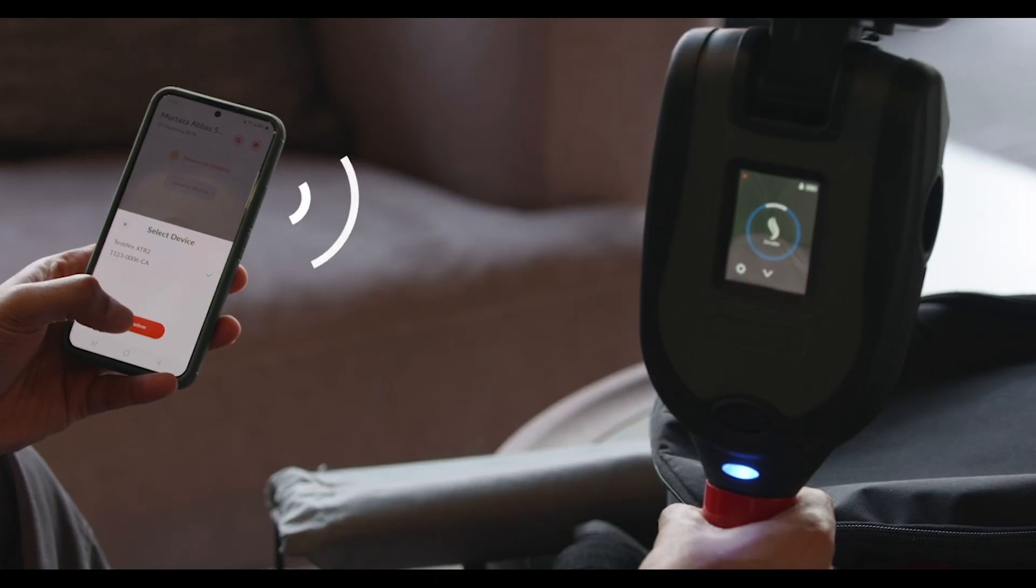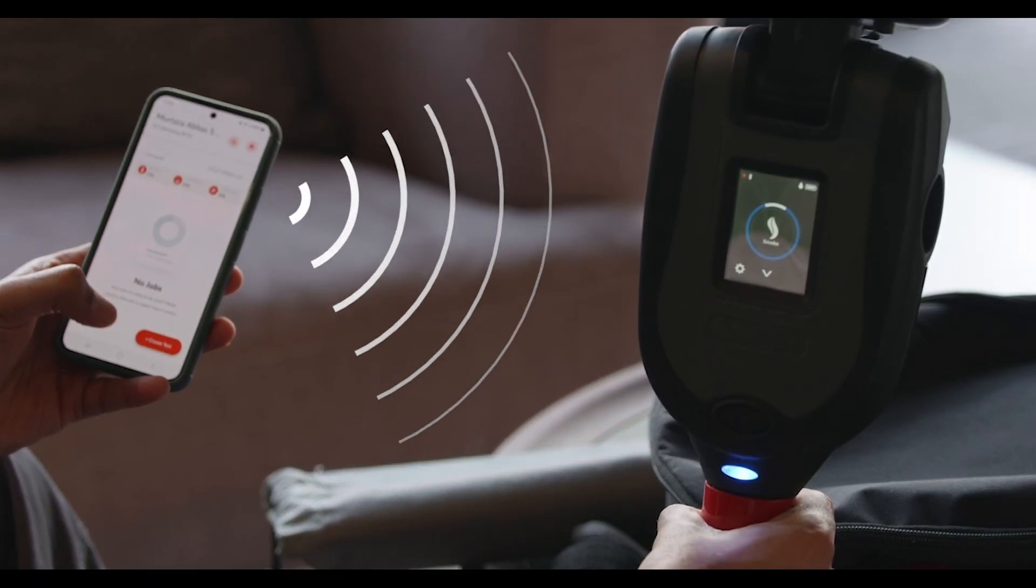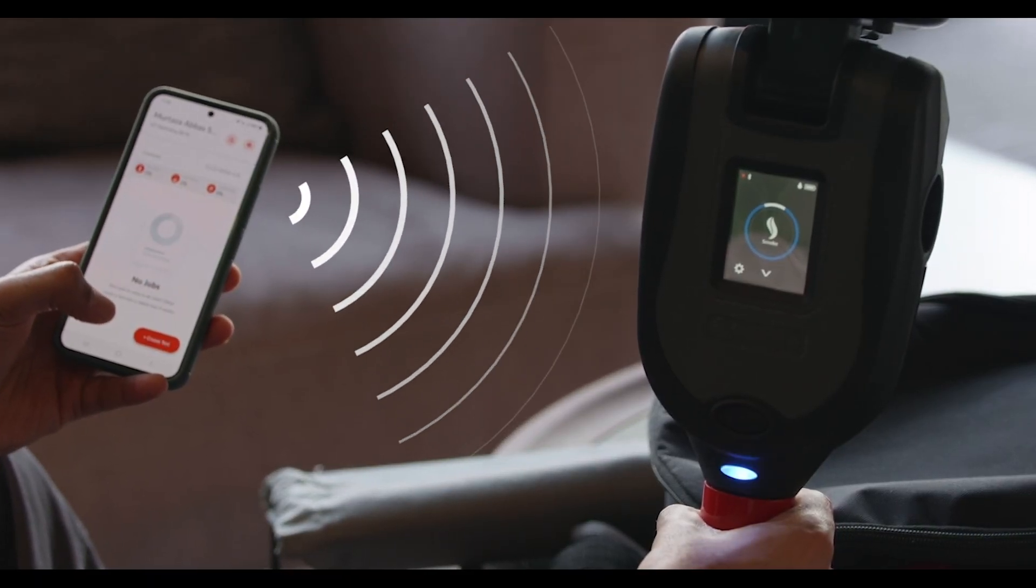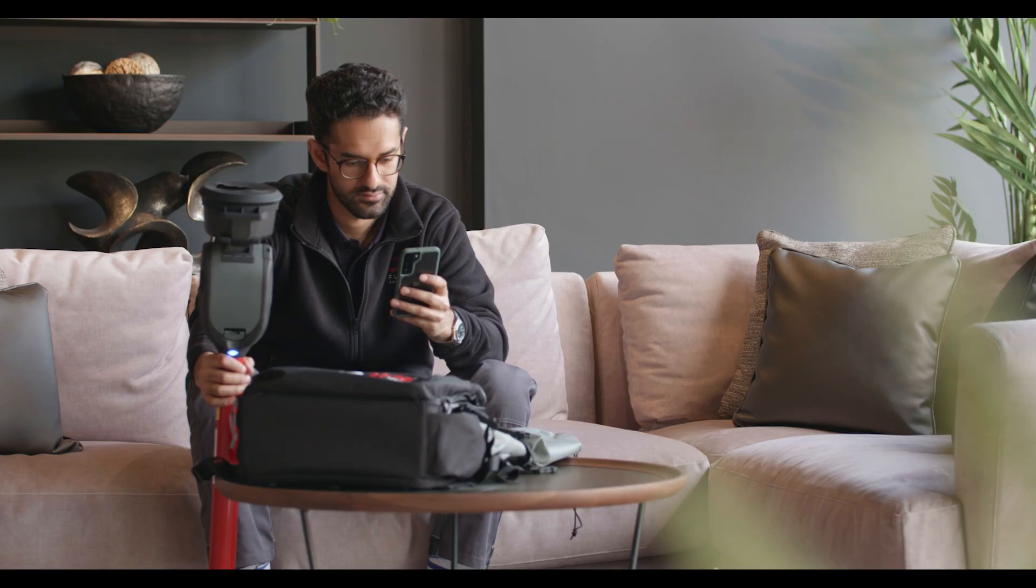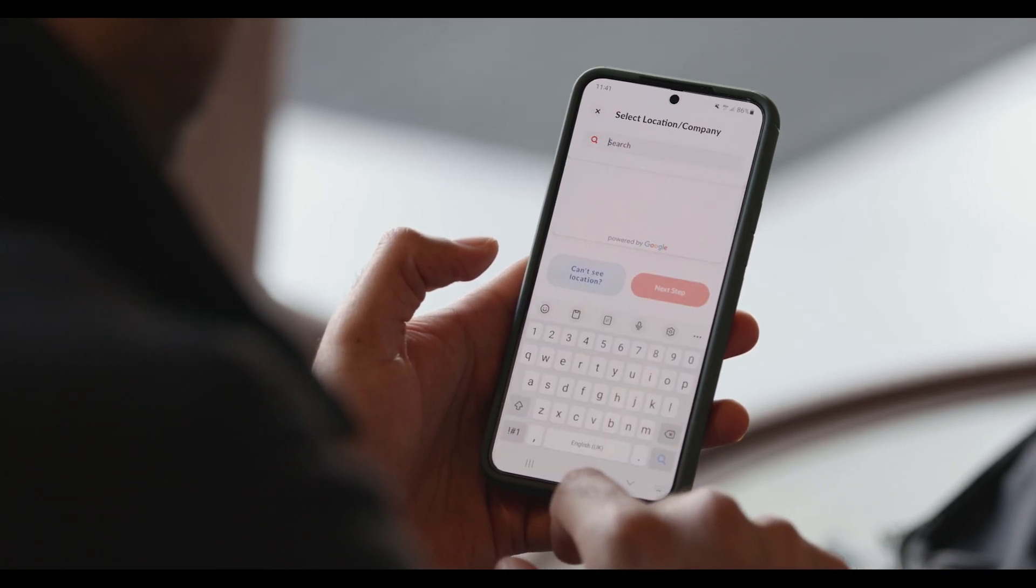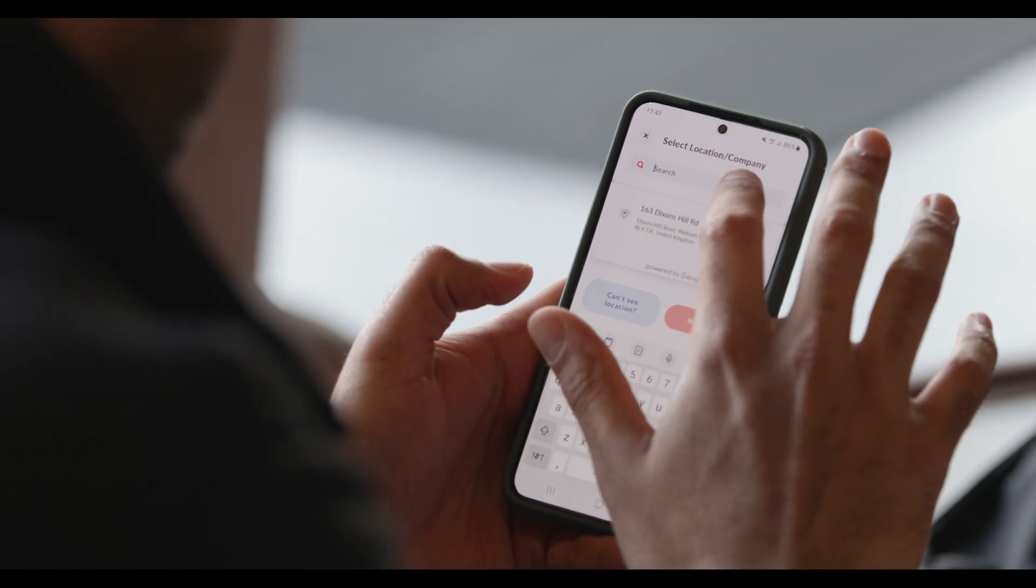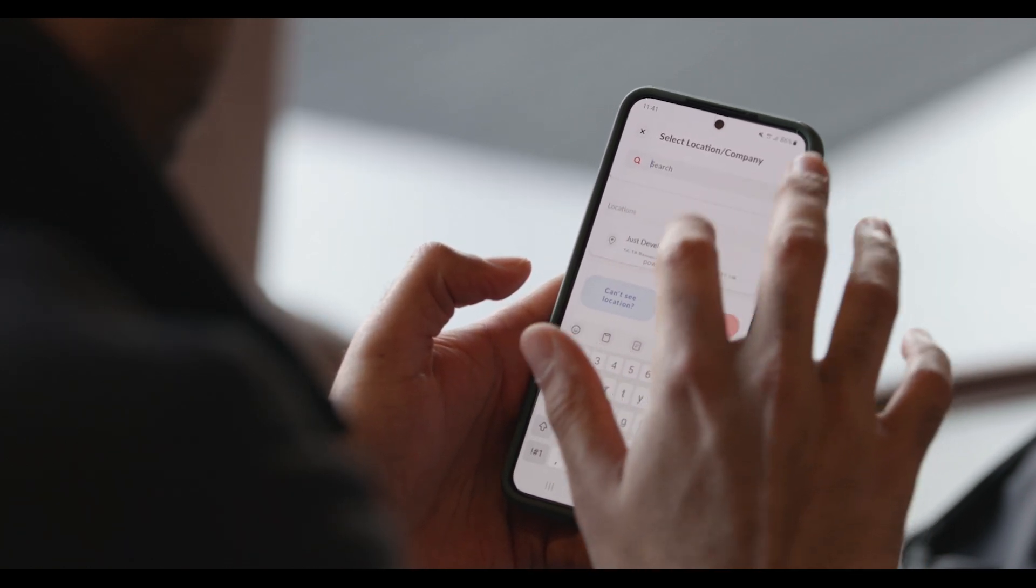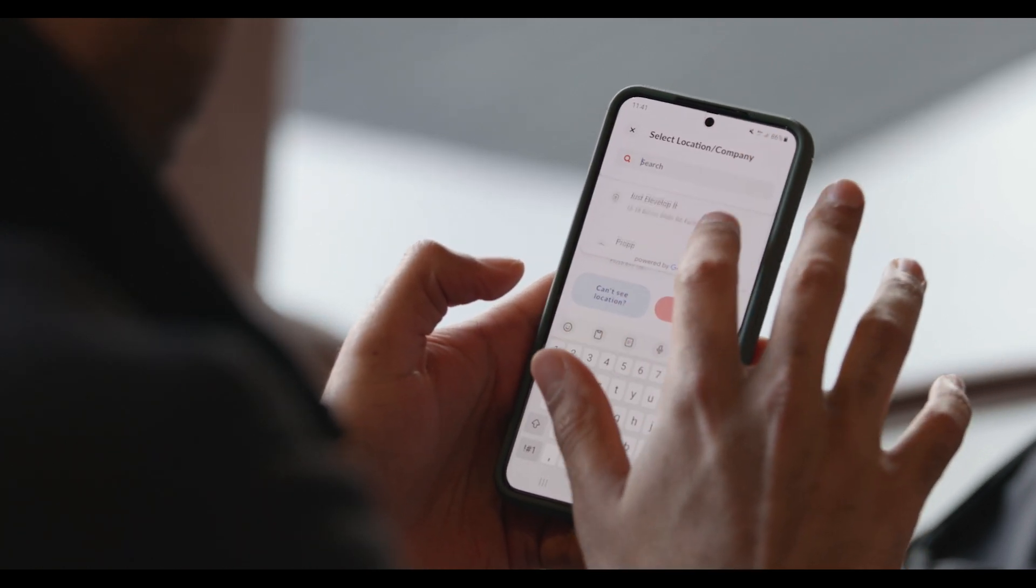Arrival at site is where the features kick in. Accessing the app and creating a new test job automatically displays a list of nearby sites. Simply select the relevant site and your test job is live and geo-mapped and you're ready to go.